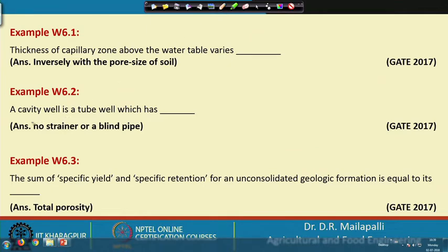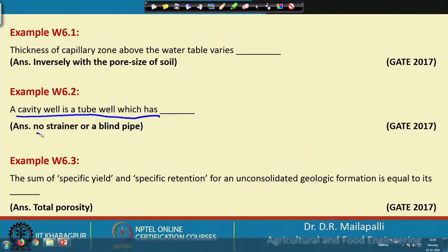Example 2: a cavity well is a tube well which, as mentioned in the lectures, does not have any screen pipe or strainer. It can have only a blind pipe — there is no screen pipe.